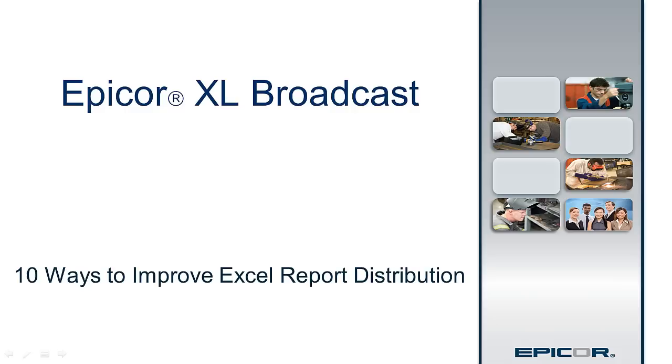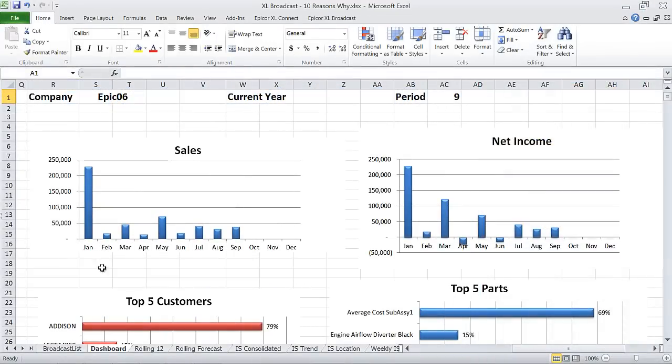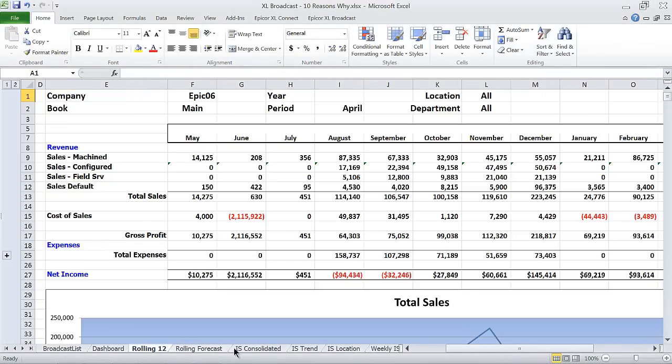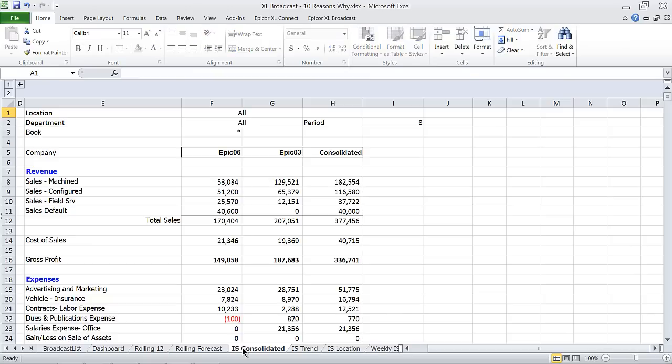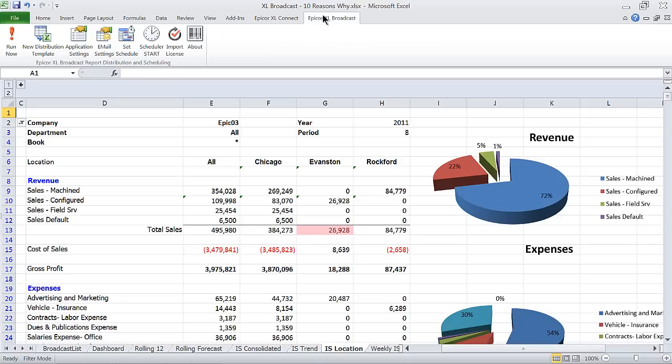10 Ways to Improve Excel Report Distribution with Excel Broadcast from Epicor. Sometimes, distributing a series of reports can take longer than creating them. Different people need different views, different rights, different formats. It can become an administrative nightmare.